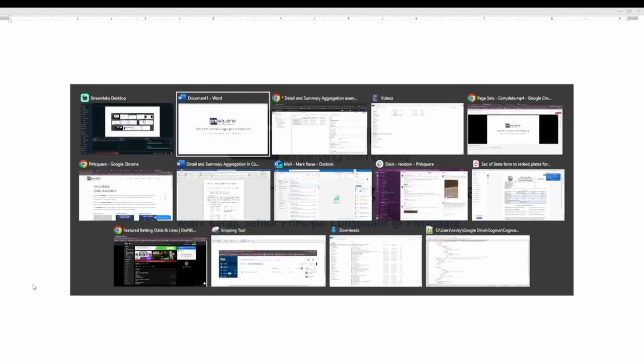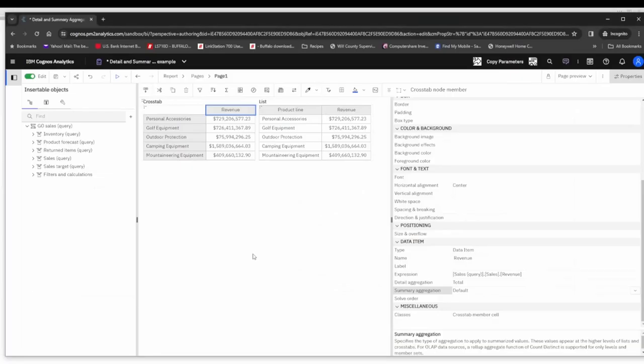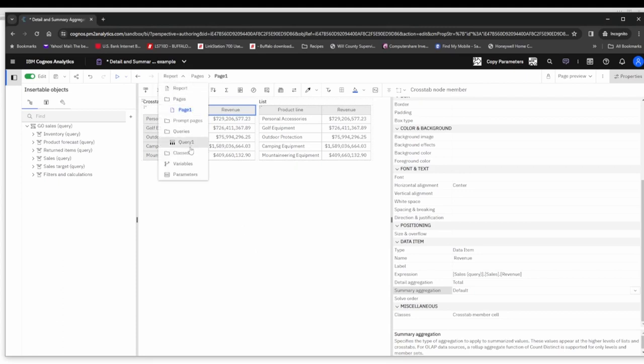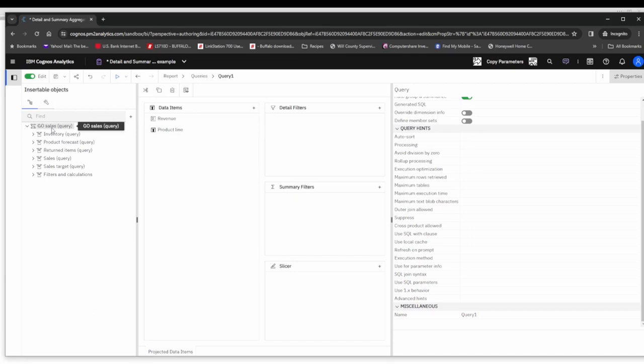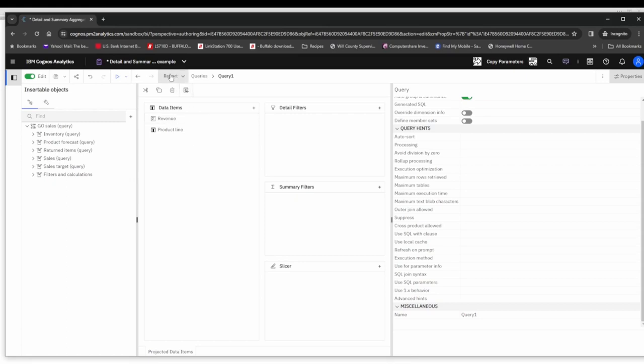Here I've built a very simple report with both a cross tab and a list from the same query. As you can see, it's a very simple query. Revenue is my measure and product line is my dimension.